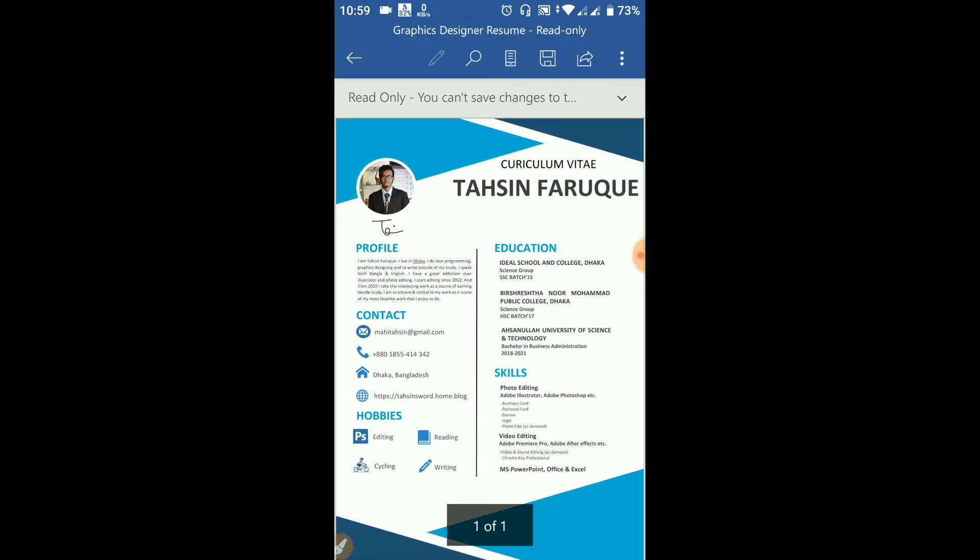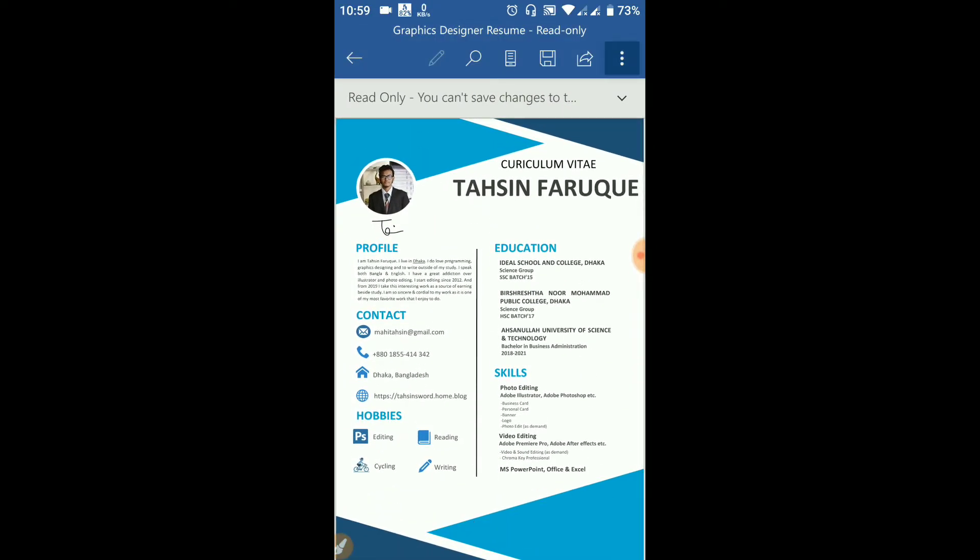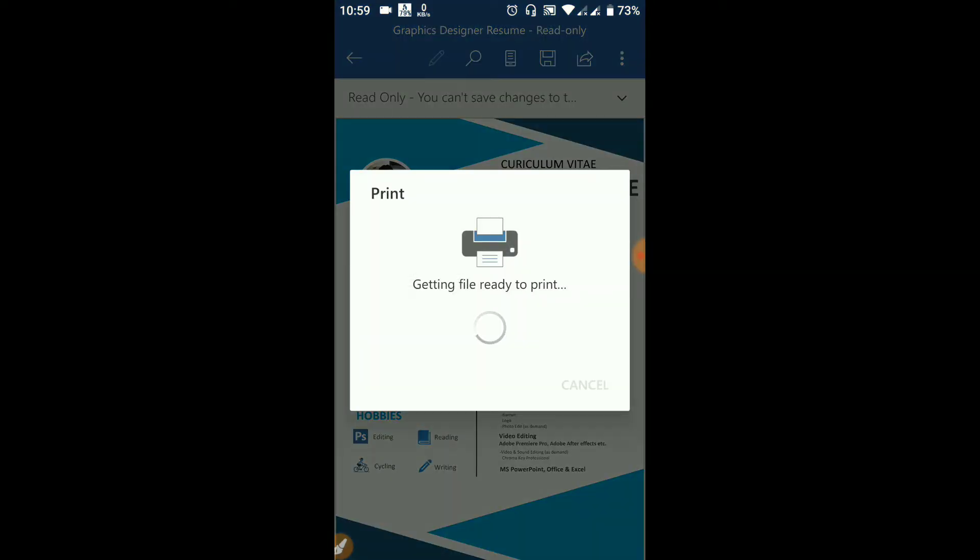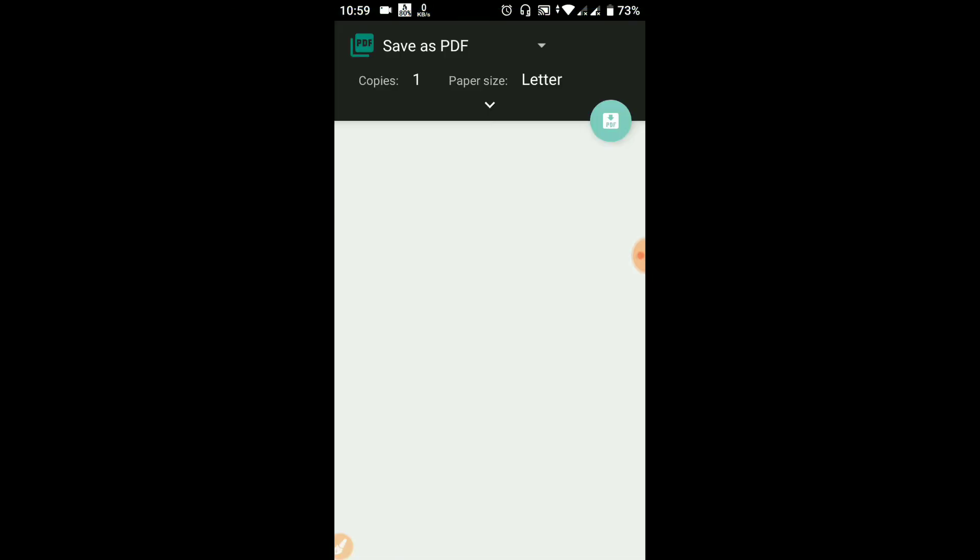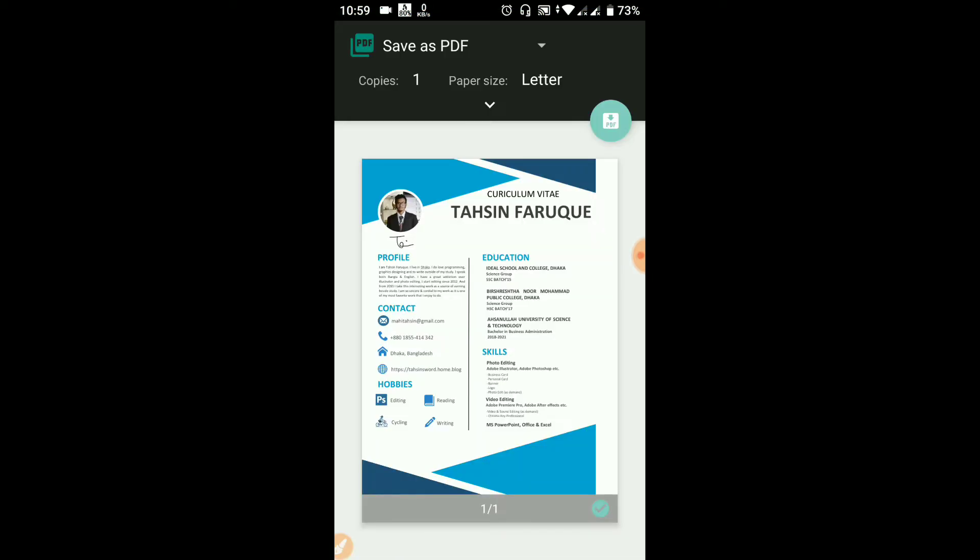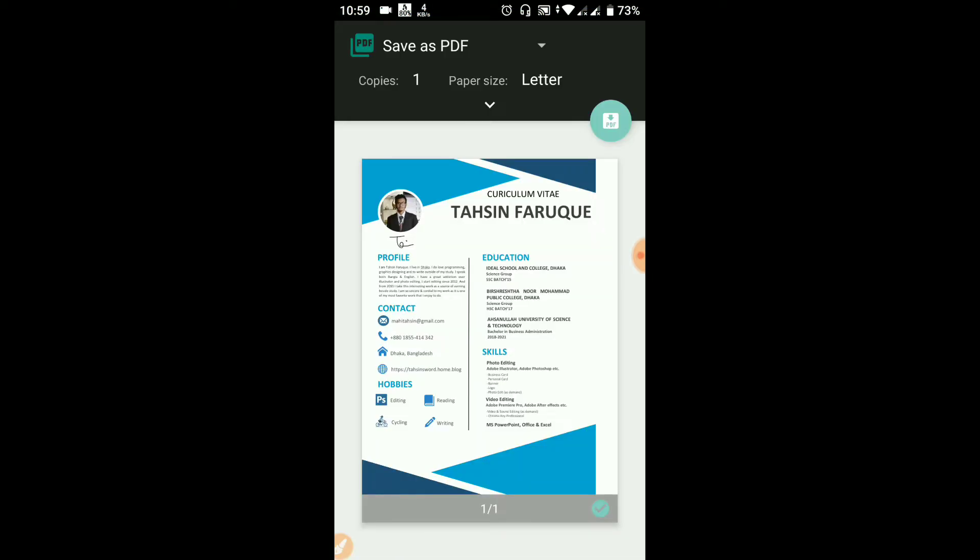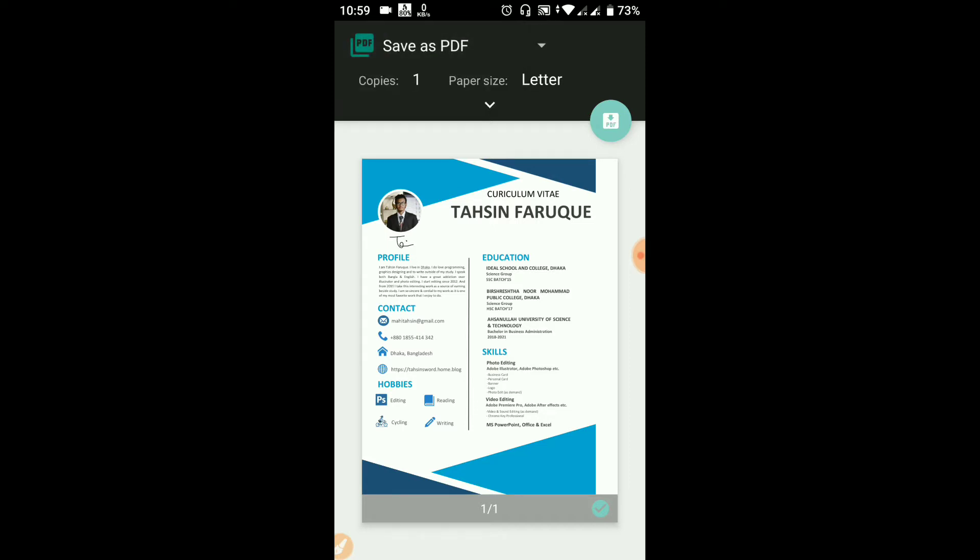Open it and click on the print button. Then click on save as PDF. Here, save as PDF.